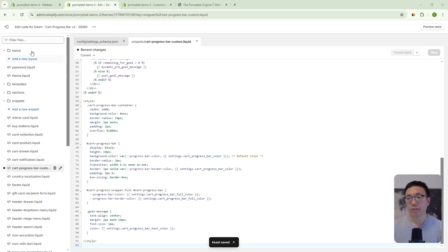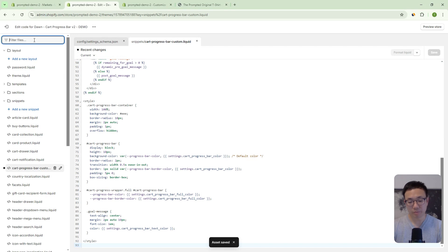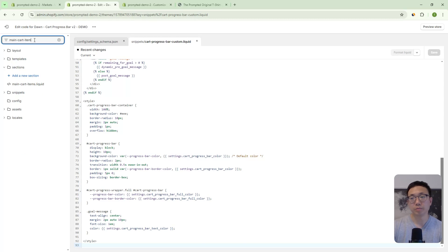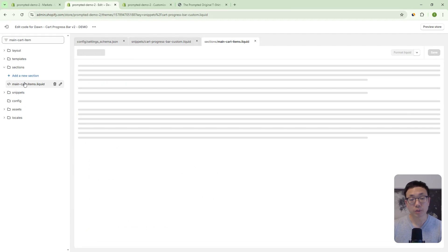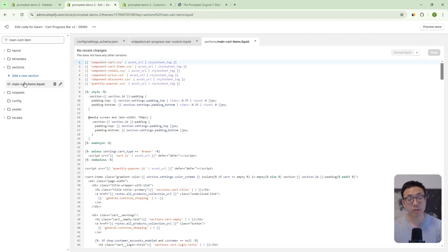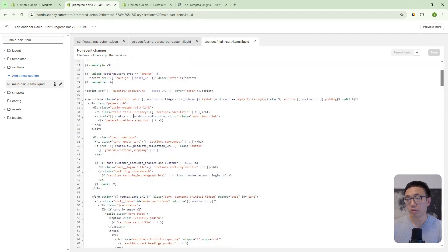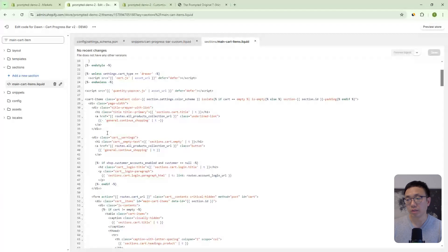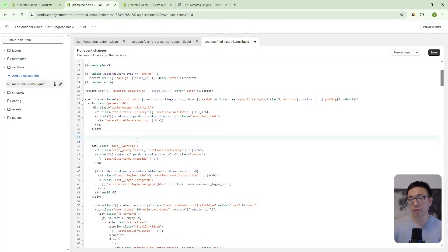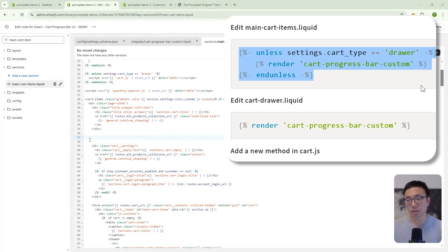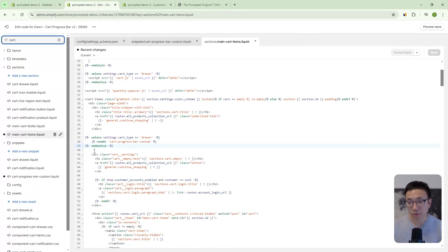Okay. Next, we're going to open up the main cart items dot liquid file. And this is what controls the cart page. And we're going to come to inside the div here, just above the cart warnings. And we're going to copy and paste our code here.